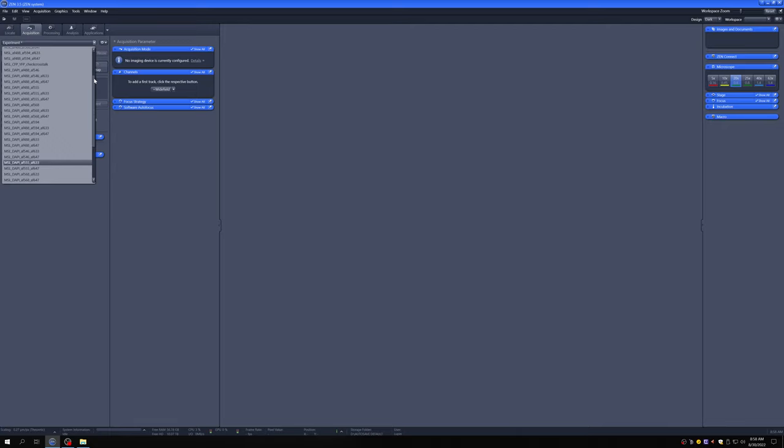So for example, this particular sample that I have on now has DAPI, alexafluor 488, and a fluorophore that's very similar to alexafluor 594. So that is the setting that I'm going to load by clicking here.